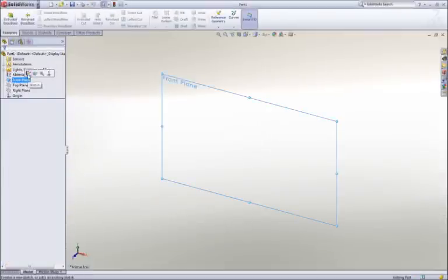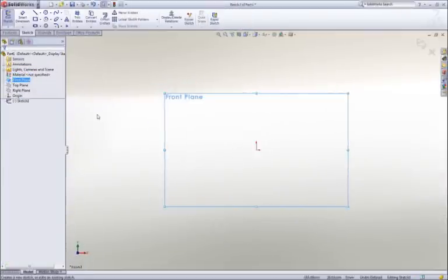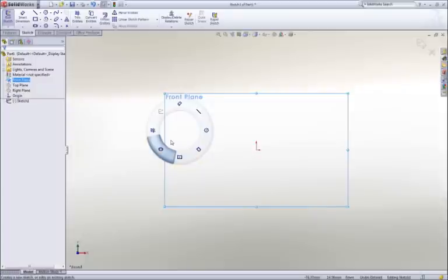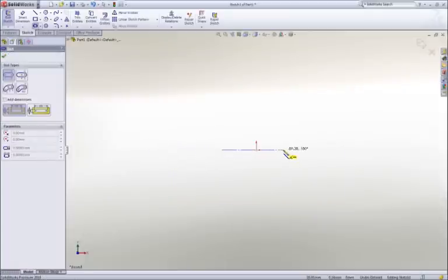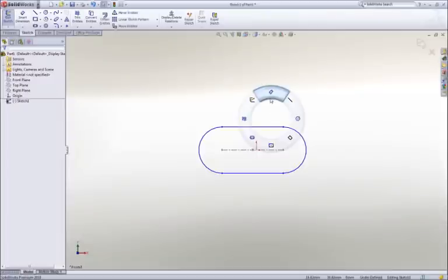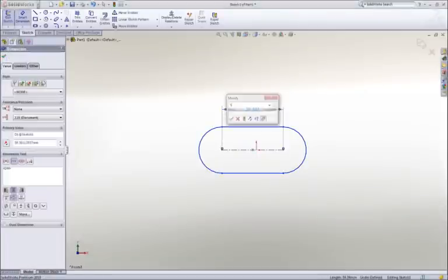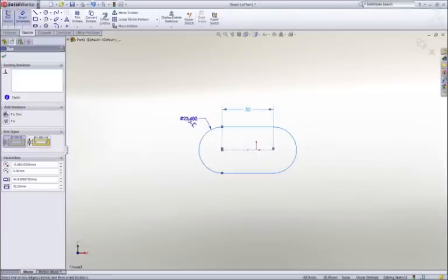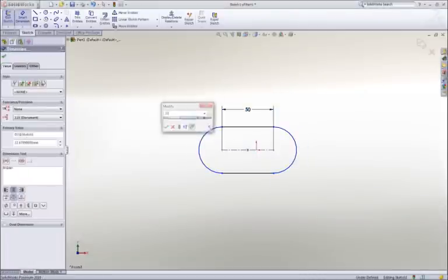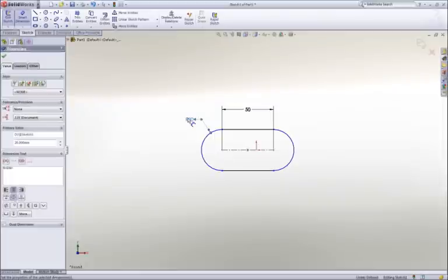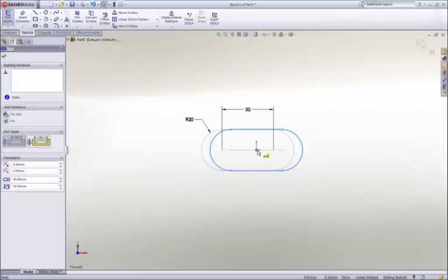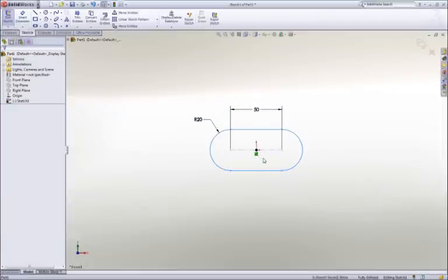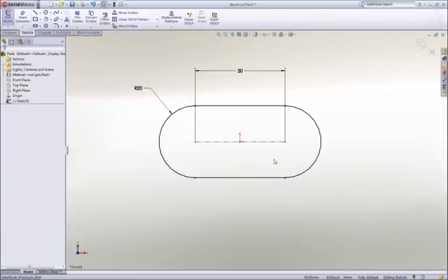The basic building block of a 3D solid model is a sketch, and sketching in SOLIDWORKS is extremely easy and intuitive. Using a mouse gesture, I get access to my most commonly used commands. Draw a slot, add some dimensions to establish its size, and then drag the center of the slot onto the origin to locate it.